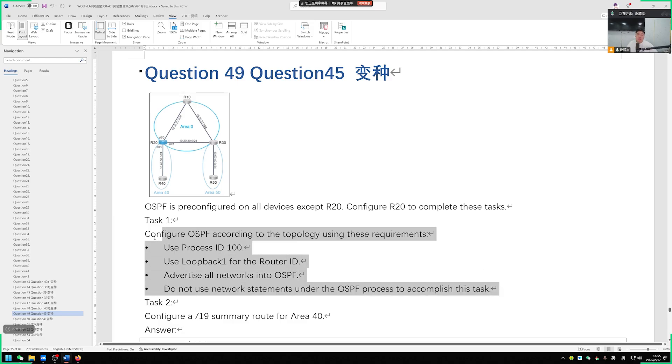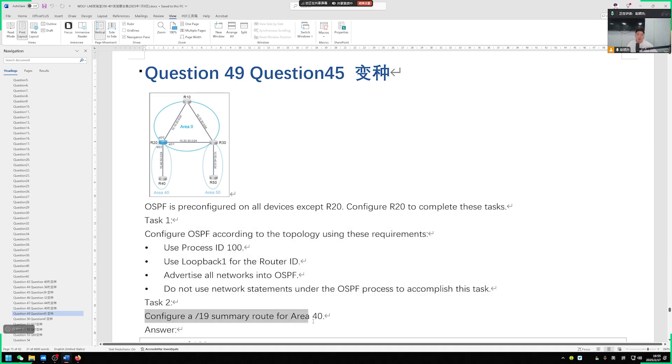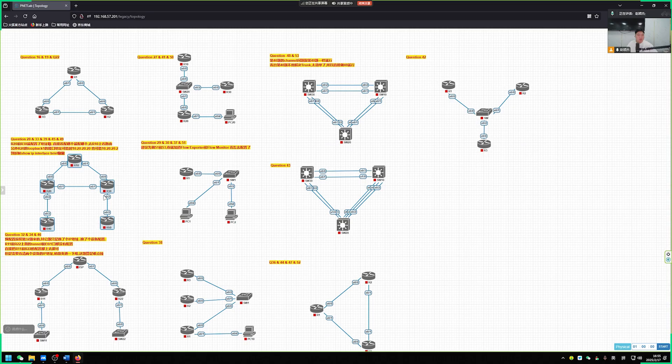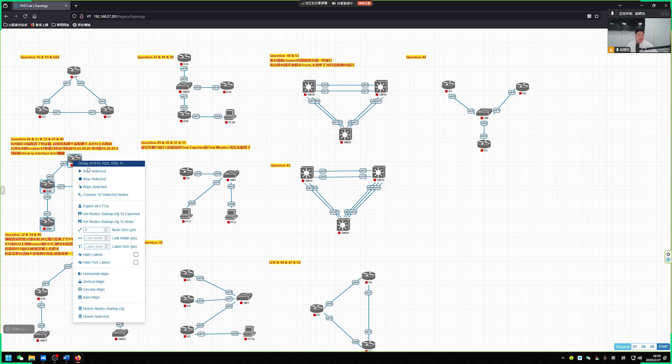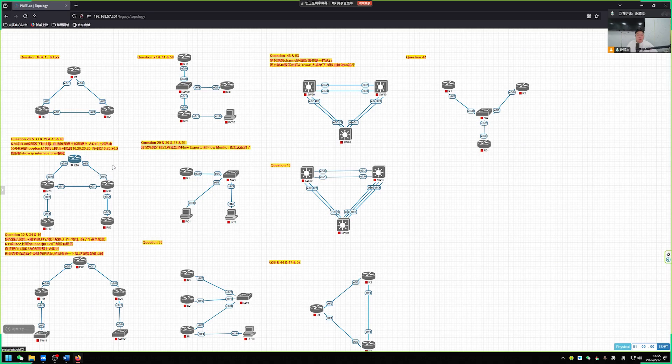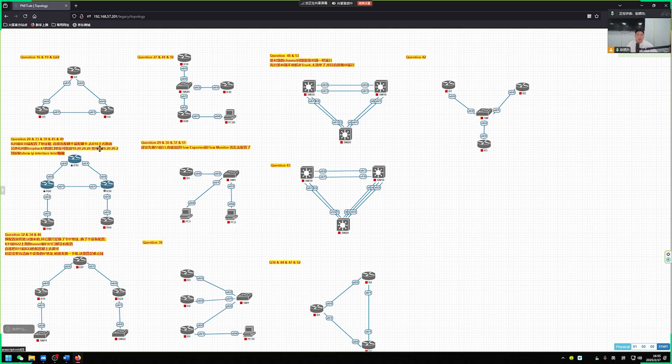Need to declare the use of the interface. So what happens after the announcement? We also need to do a summary. Summarize into one route entry with a slash 19 mask. So we go up to R20. So this is the diagram, check the equipment. So how should R20 be configured? We just need to pay attention to it.